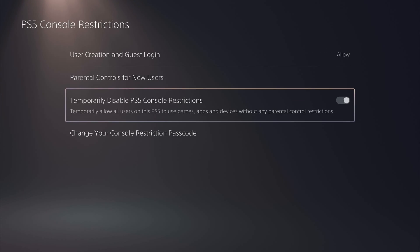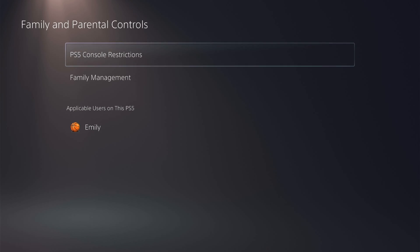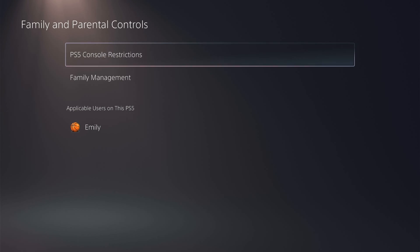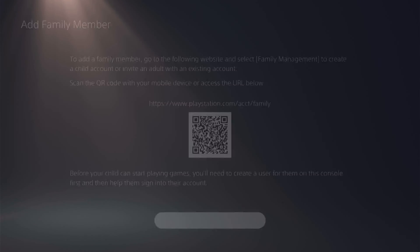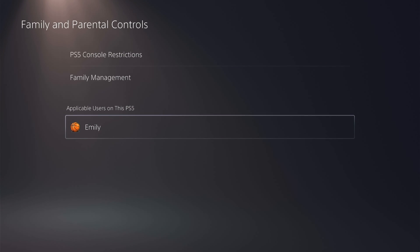So once you have all that set up you can come down to family management and you can go to the PlayStation website or scan this QR code and then you can manage all the family members. However I found it works just as well on the PlayStation 5.